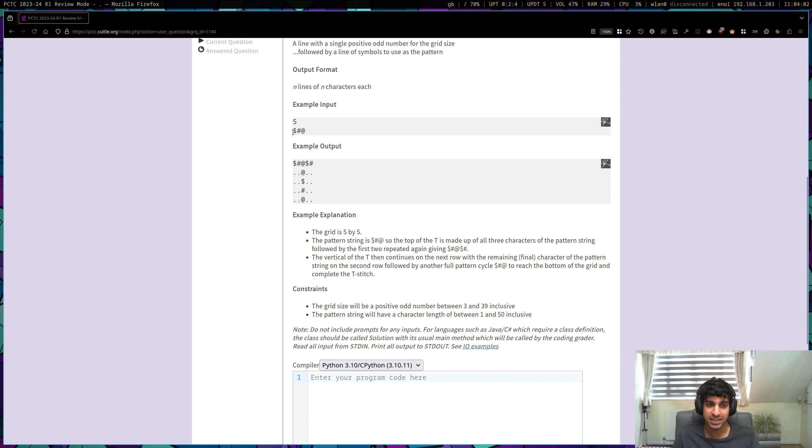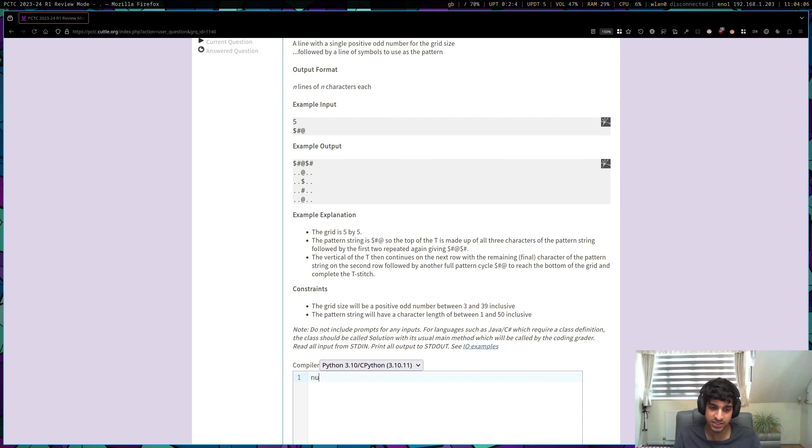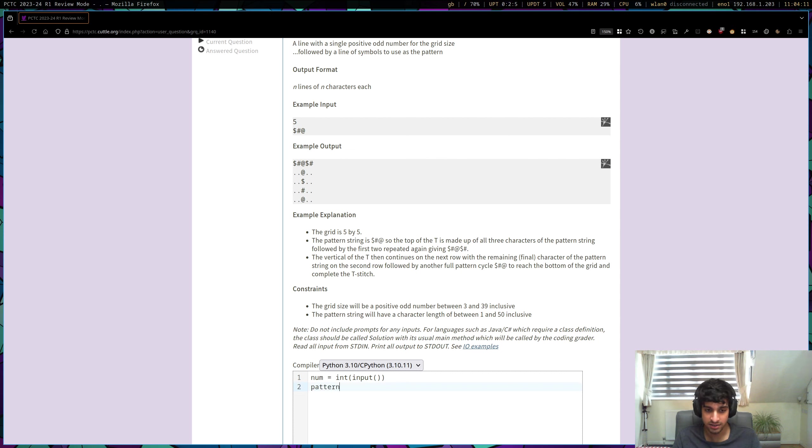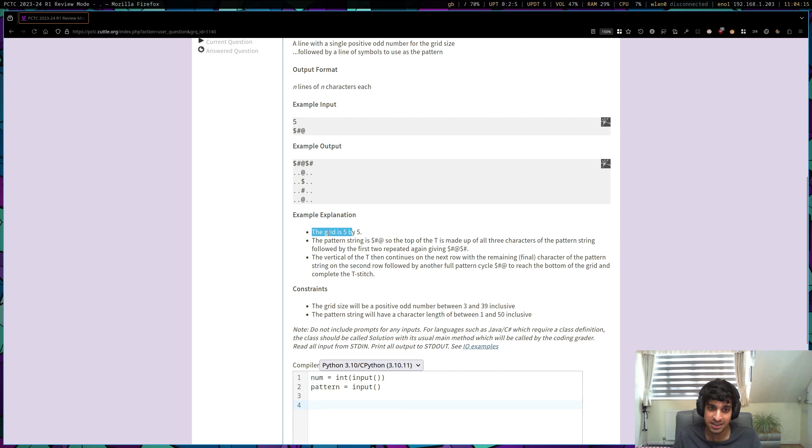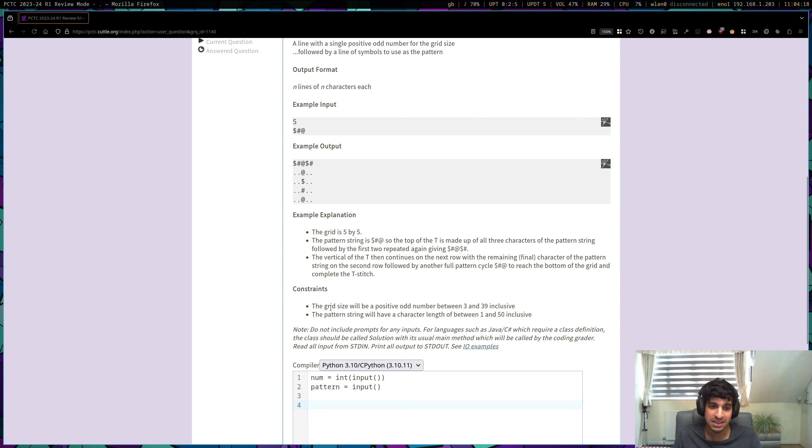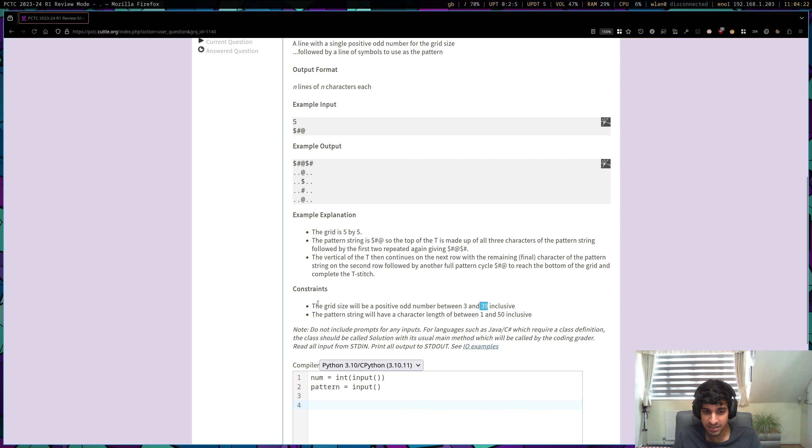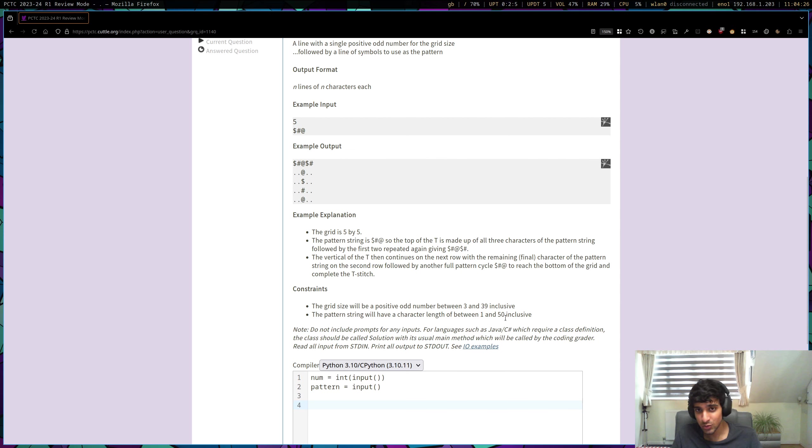It should look something like this, and we want to go through these stitching patterns and loop through them. So first off, let's just take in our number like that and let's also take in our pattern. Now, one thing I've noticed in the constraints, and you should always look at the constraints because it can really help you, it says the grid size will be a maximum of 39 and the pattern string will be a maximum of 50.